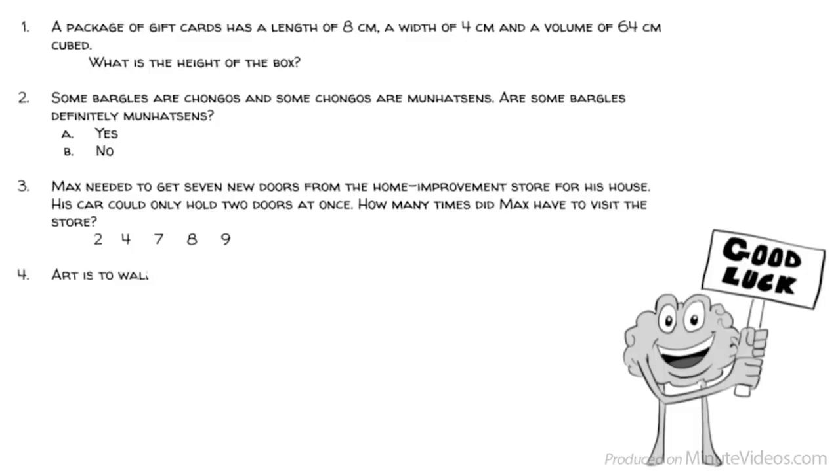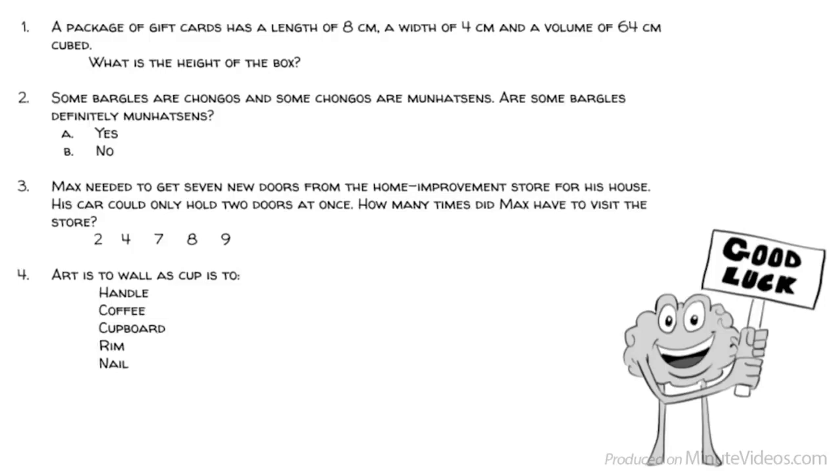Question 4: Art is to wall as cup is to... Handle, coffee, cupboard, rim, or nail?